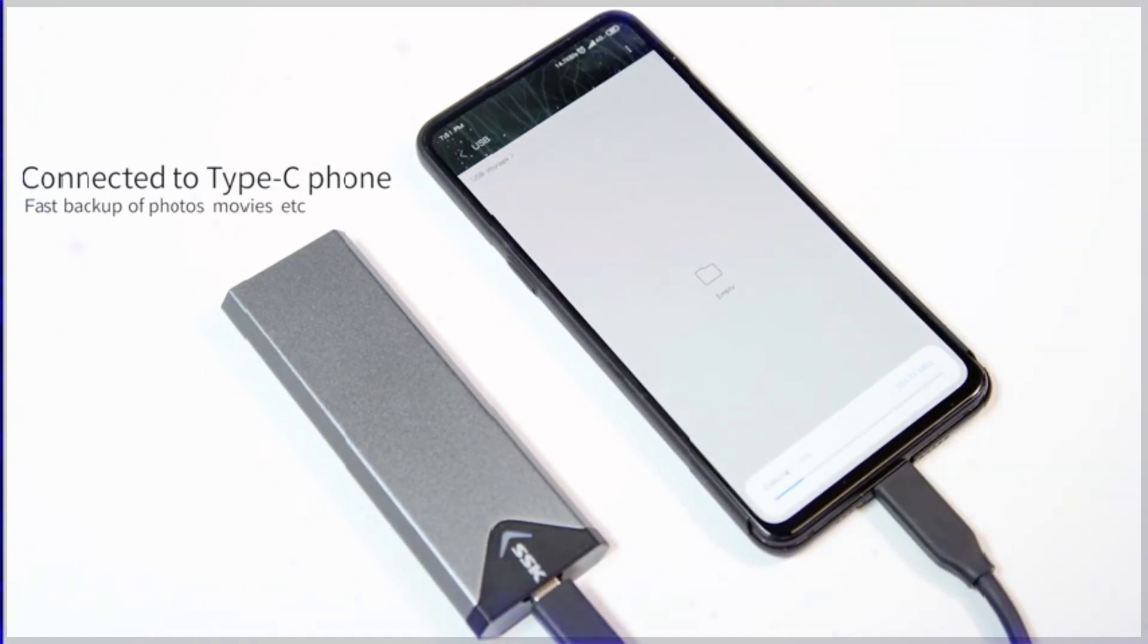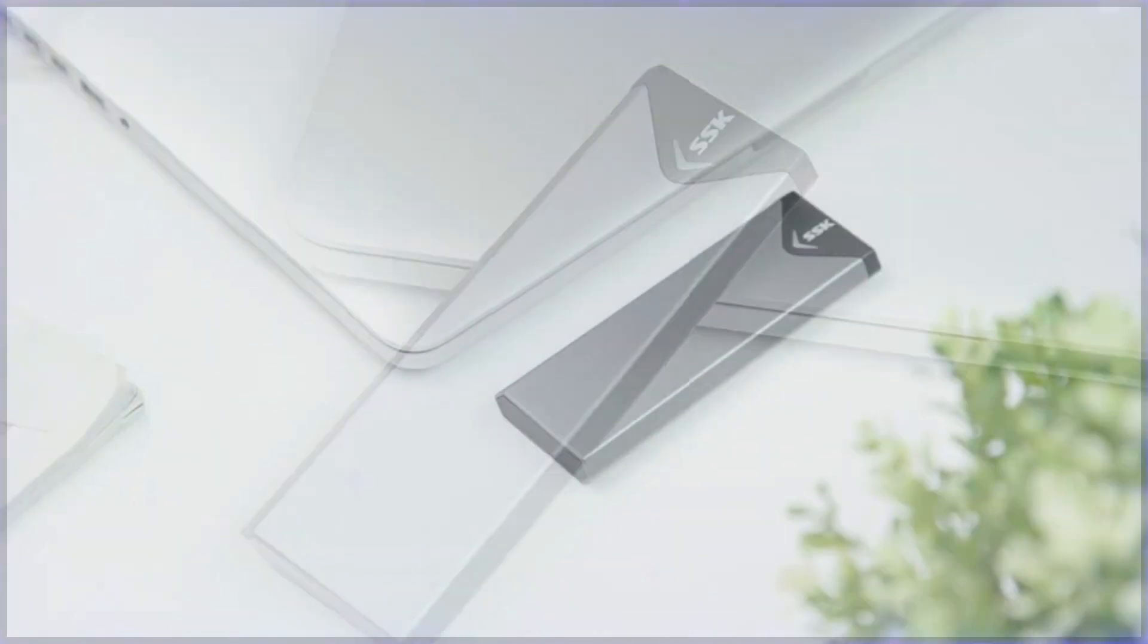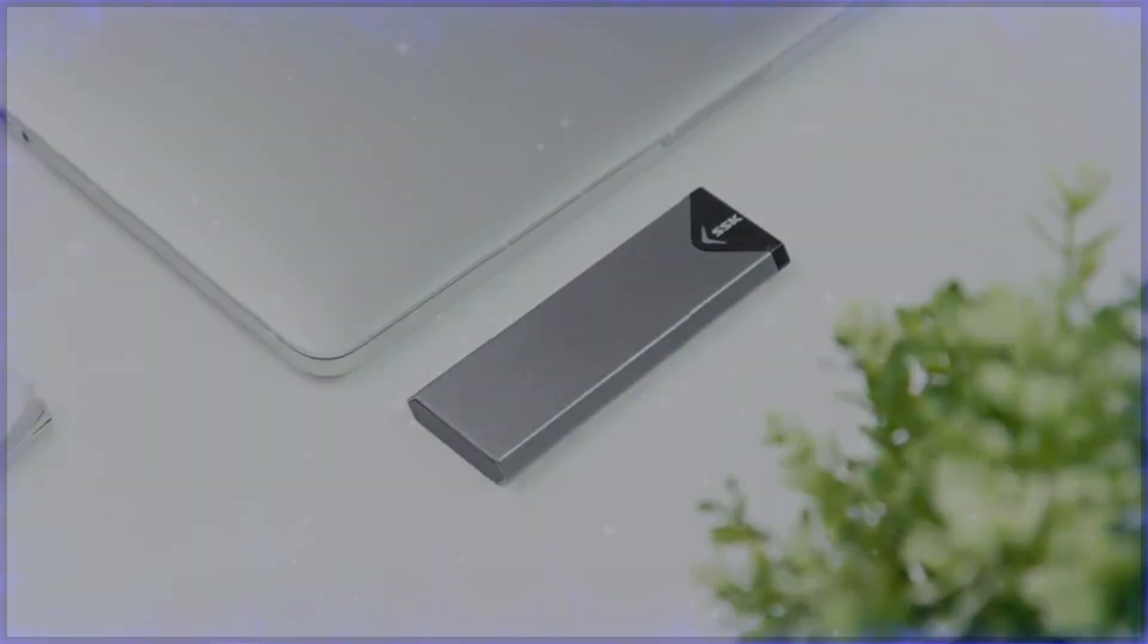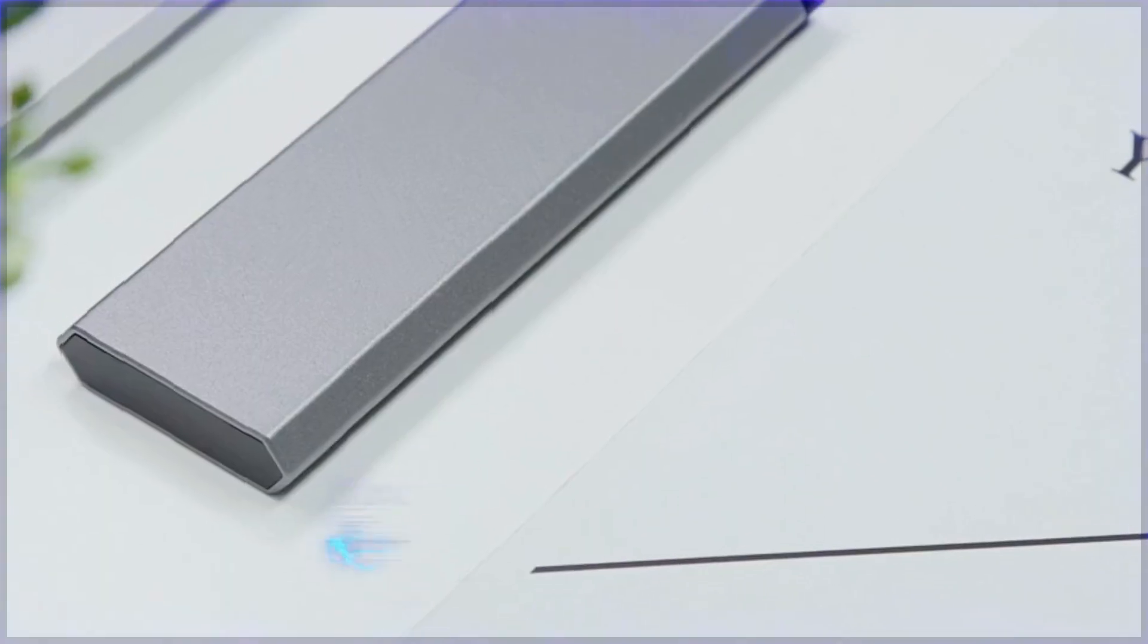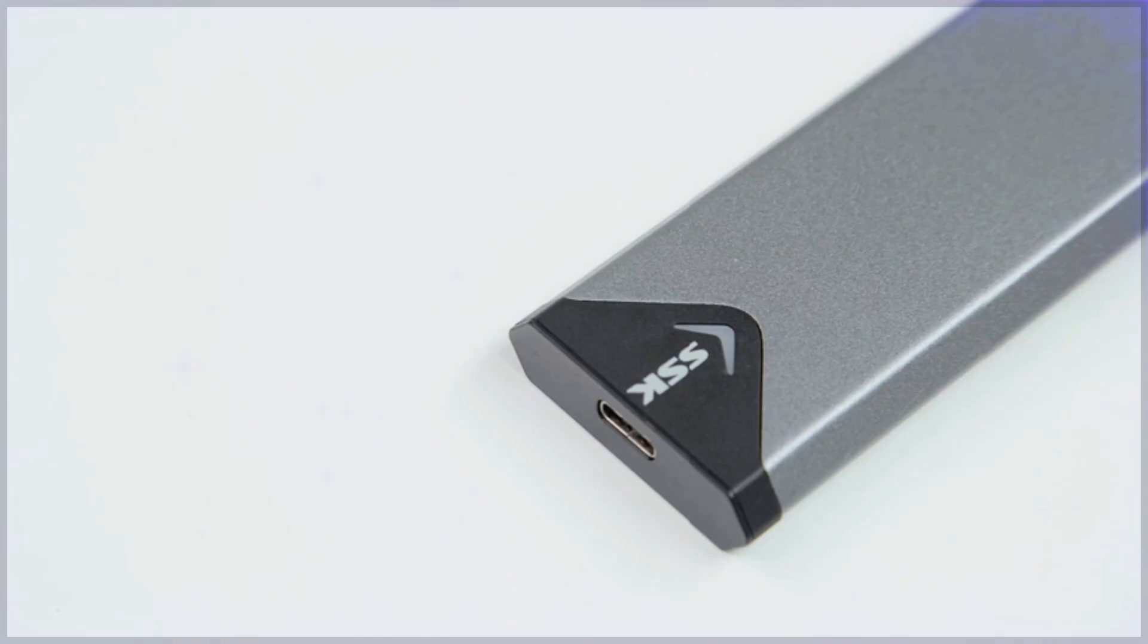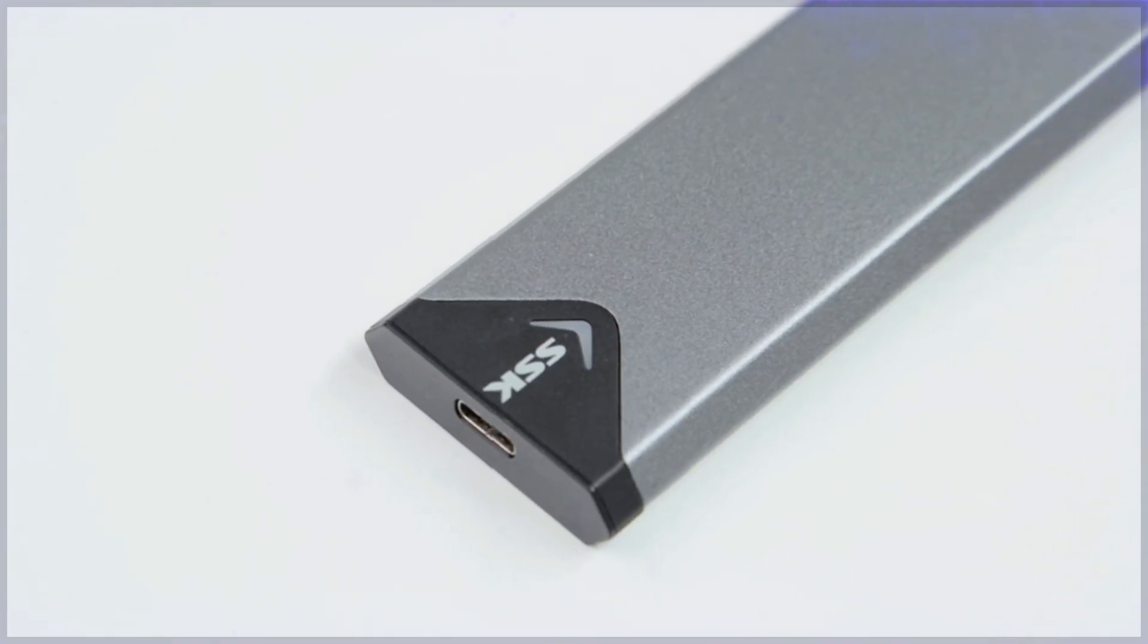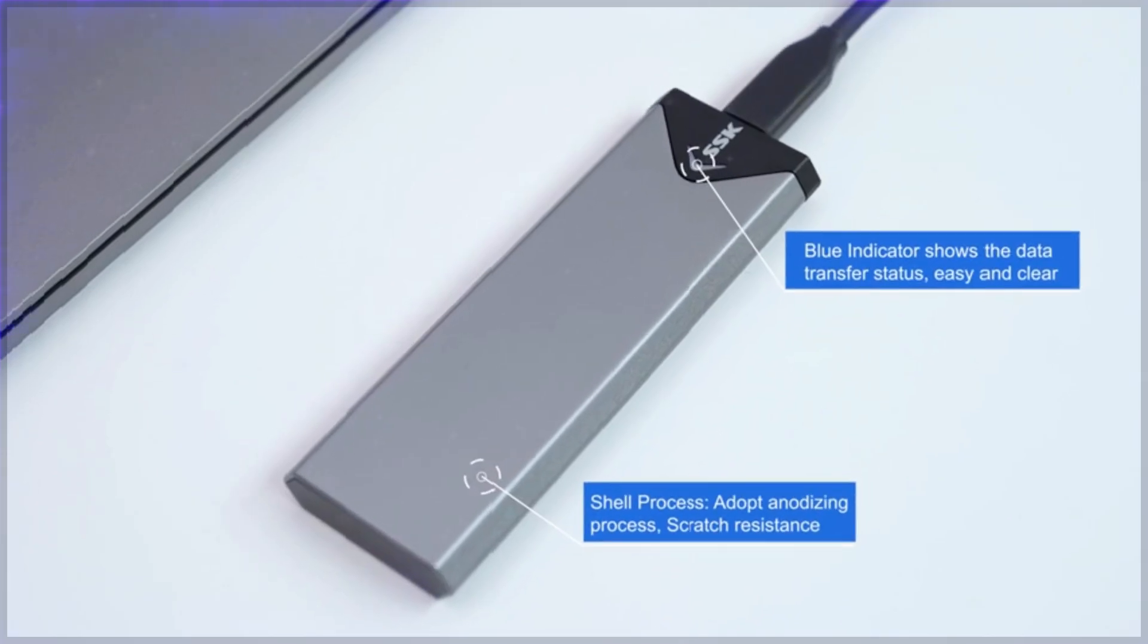The durable aluminum casing provides excellent heat dissipation while maintaining a sleek, portable design. Whether you're transferring large files or working on high-demand tasks, this enclosure is a reliable and efficient choice for external storage.